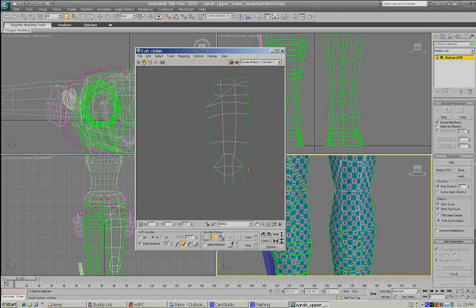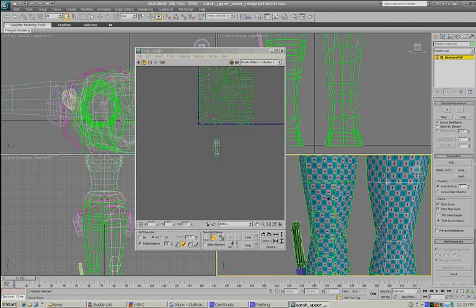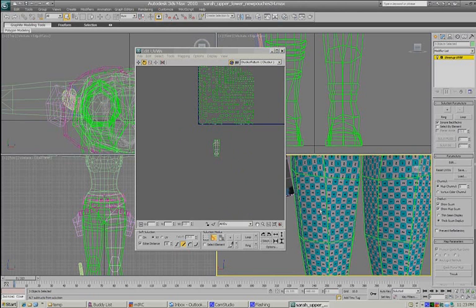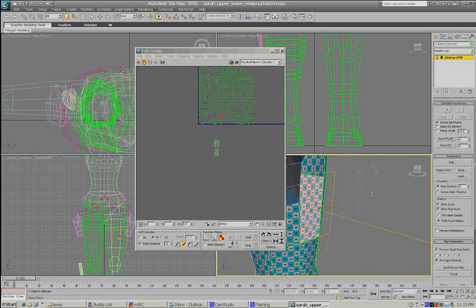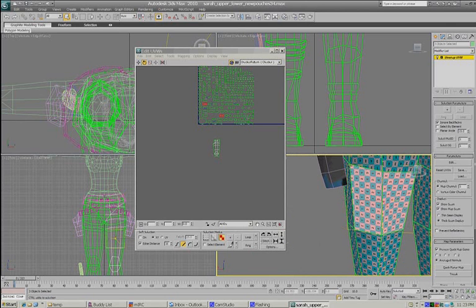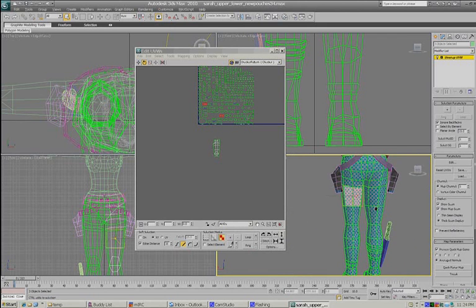There - that looks typical. Now I'll go back and do the back of her leg. I'm going to switch to polygon mode and choose a polygon somewhere near the center of the piece I'm going to put together. It just seems to go together better and you get fewer distortions when you do it that way.